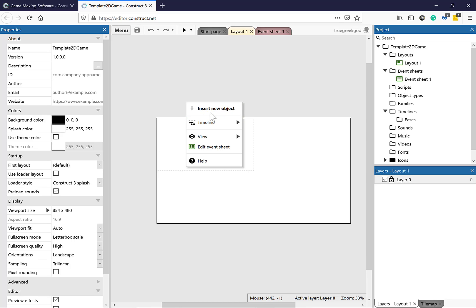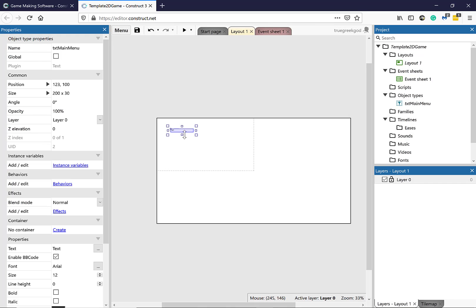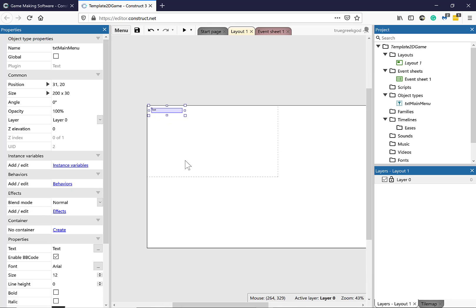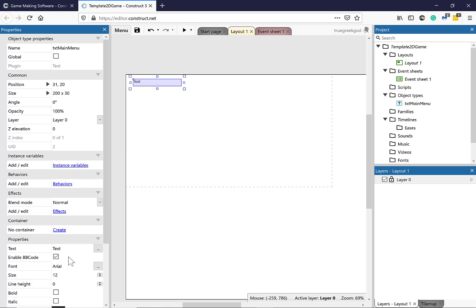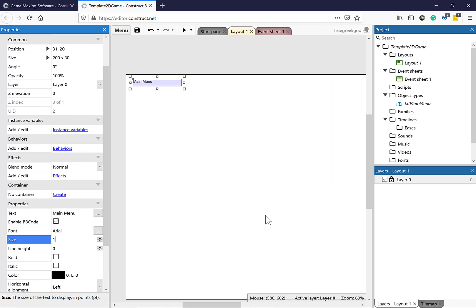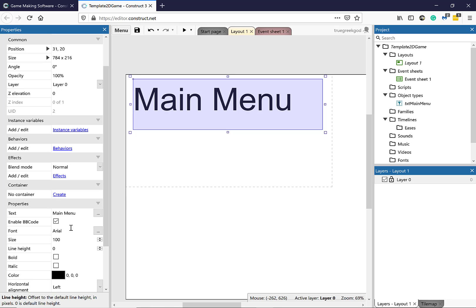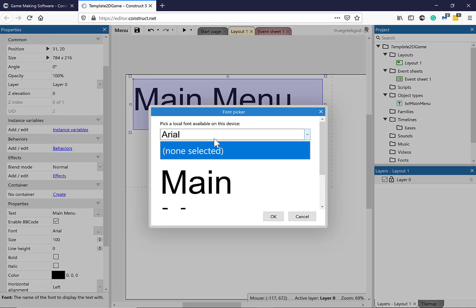Here I'm going to right-click and select Insert New Object. This object is going to be a text object, and I'm going to call it TXT Main Menu. Click Insert and click here. With the text field selected, let's zoom in. I'm going to go to the Properties panel and change the text value to read Main Menu. I'll also change the font style and the font size — let's make it 100. Let's increase the size to fit it here. Give a bit of time to load the fonts.